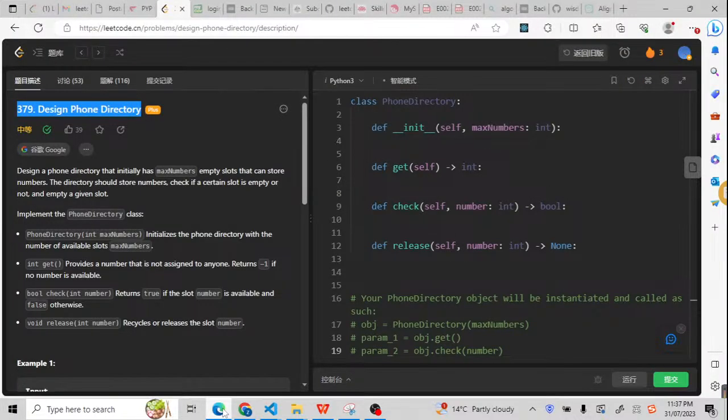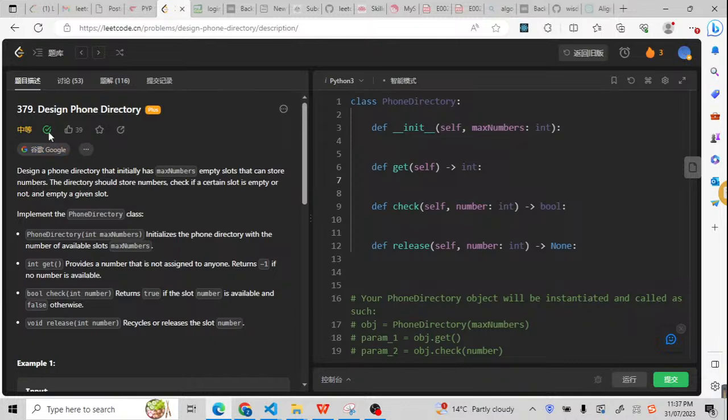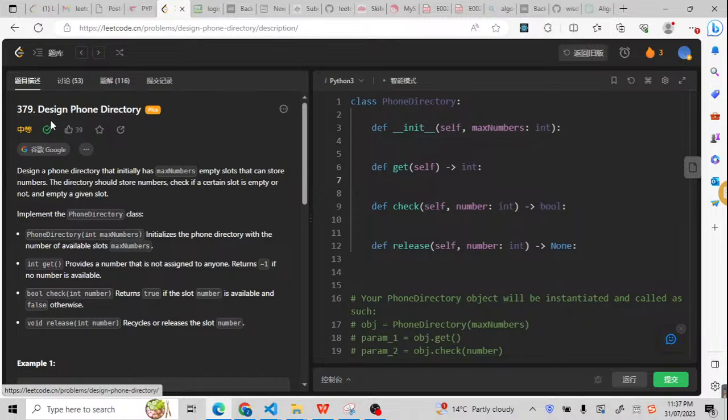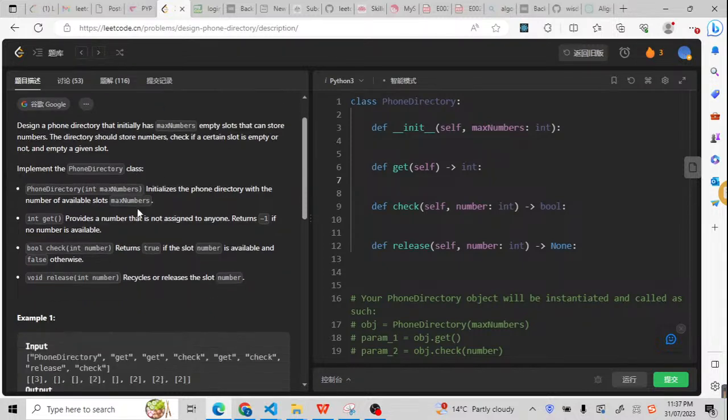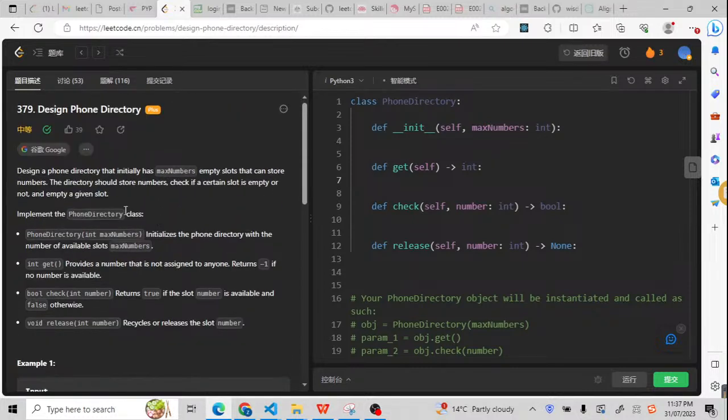Hello, welcome back to my channel. Today we are trying to solve another LeetCode problem, number 379, design phone directory. So this is a design problem, so we need to understand what we are going to do.